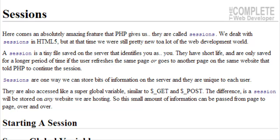Sessions. Before we actually continue with sessions, I want to say congratulations on getting this far. Welcome to the PHP advanced module.